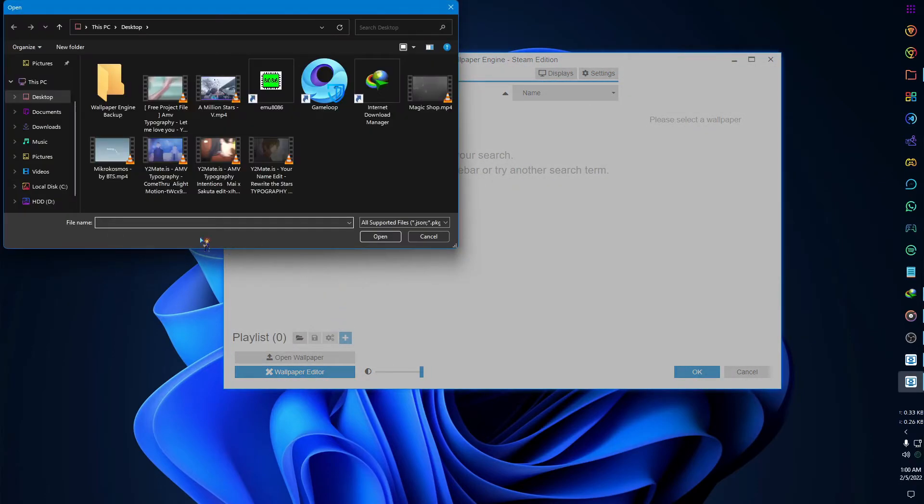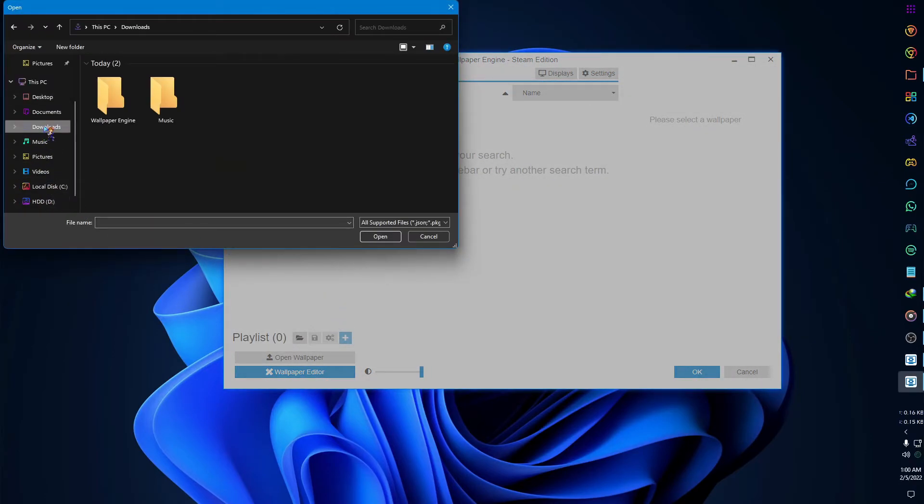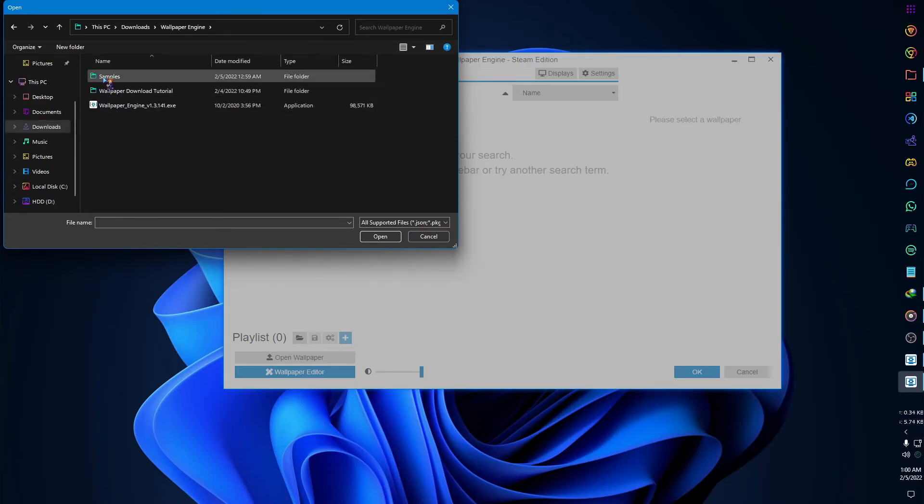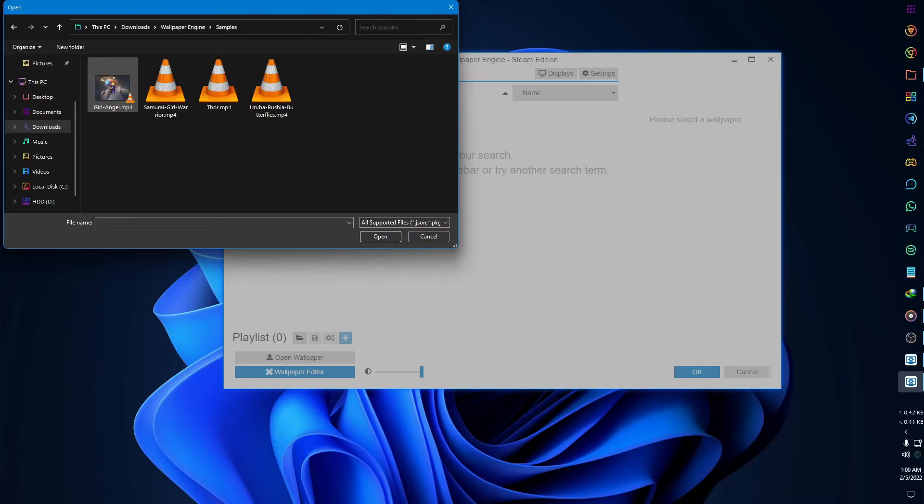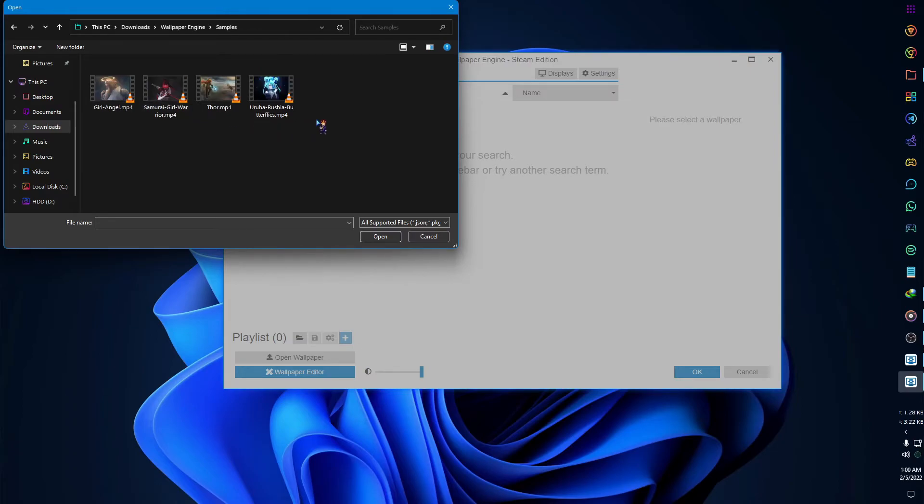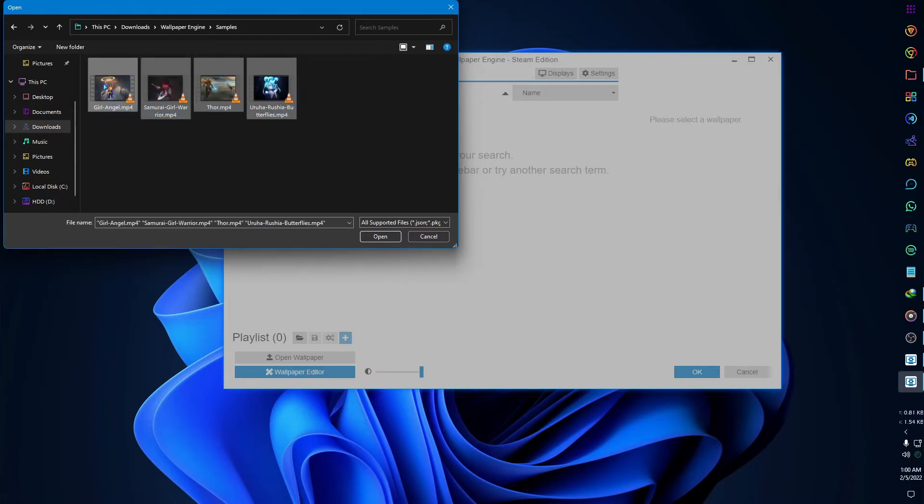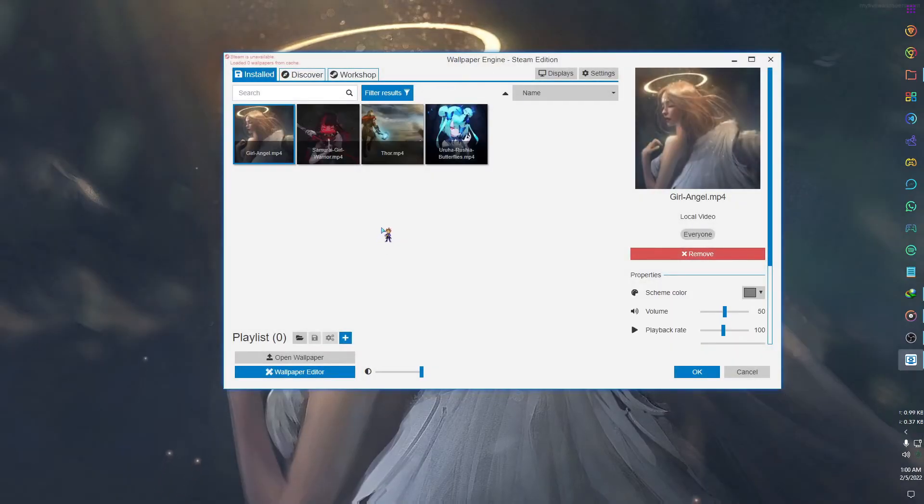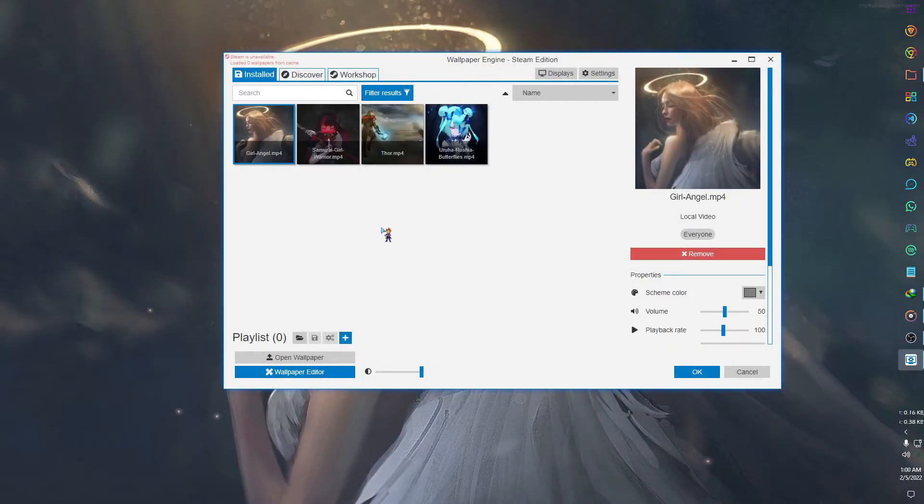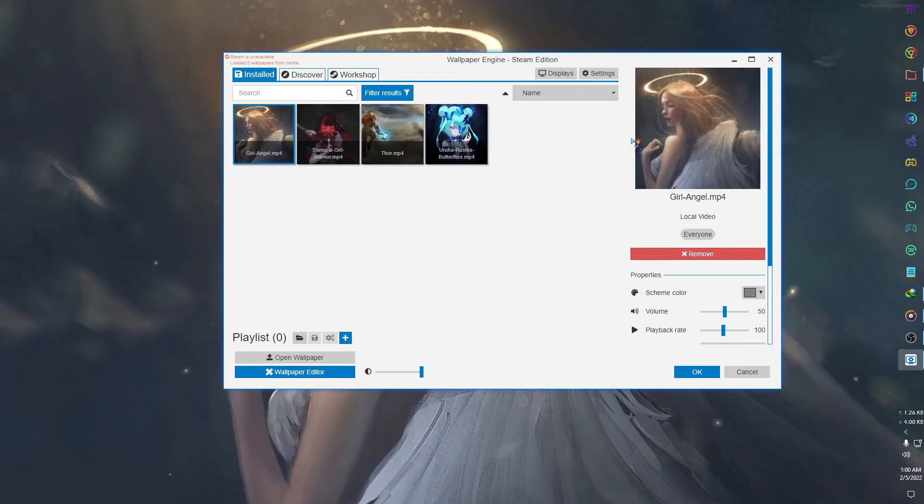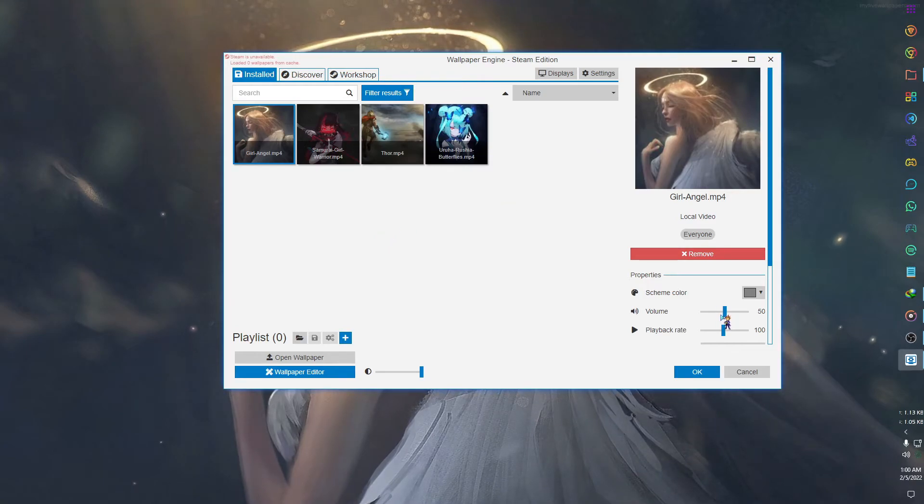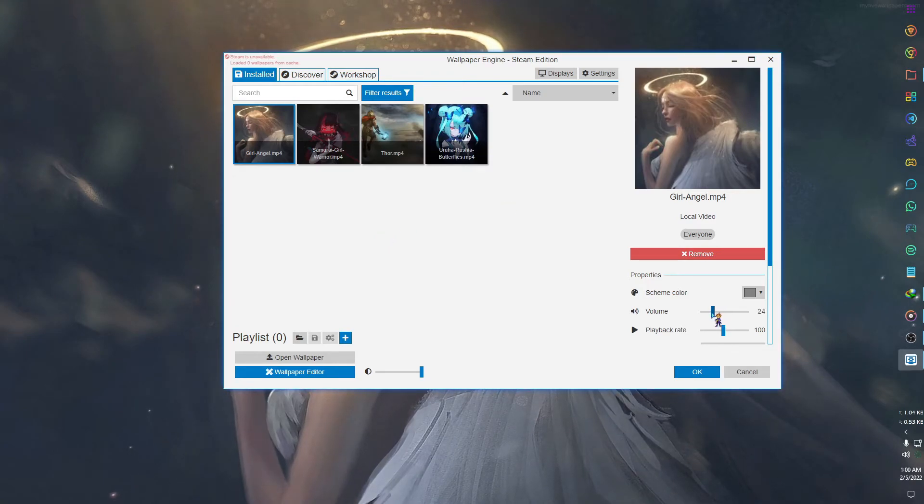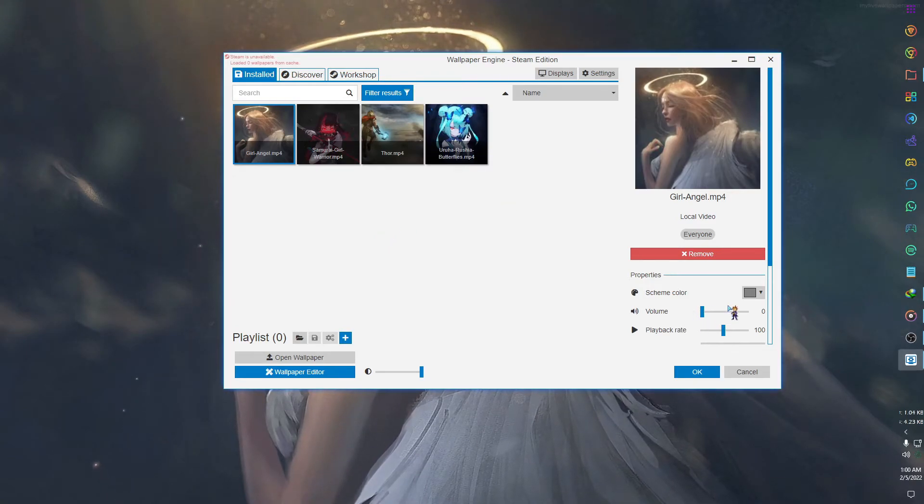Here we go, you have successfully changed your wallpaper. You can control the sound, alignment, and playback speed.